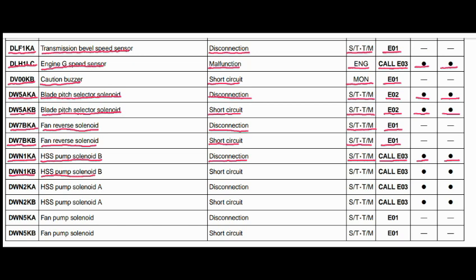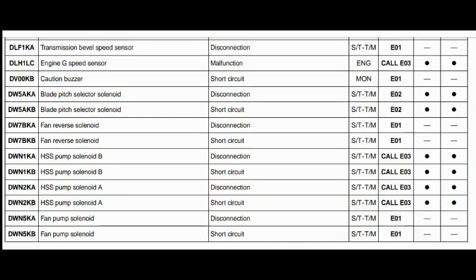Code DWN1KB. The faulty part is the HSS pump solenoid B. The problem is a short circuit. The steering and transmission controller is related to this fault, and the action code is E01. Caution lamp will blink and caution buzzer will beep.